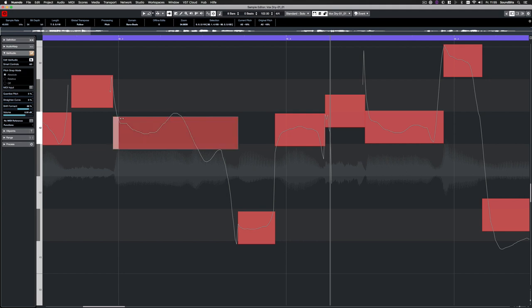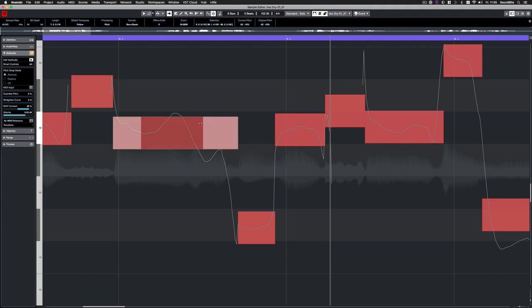With the triangular handles in the upper corners, you can limit the range where straightened pitch should be applied.